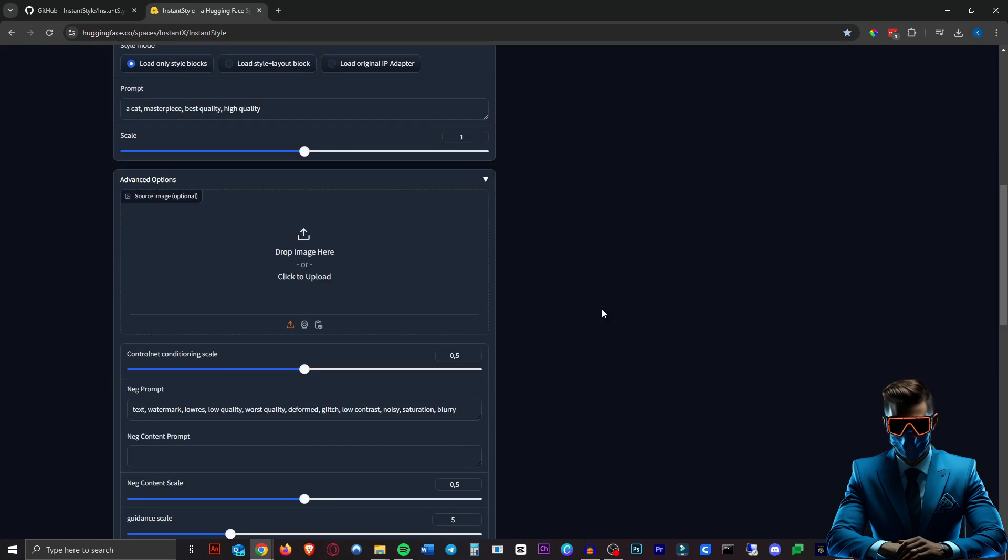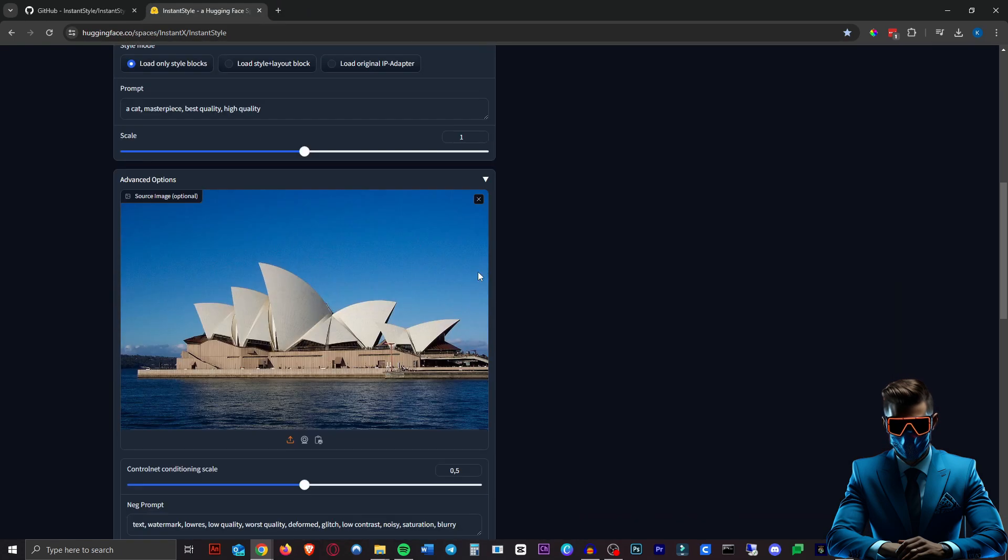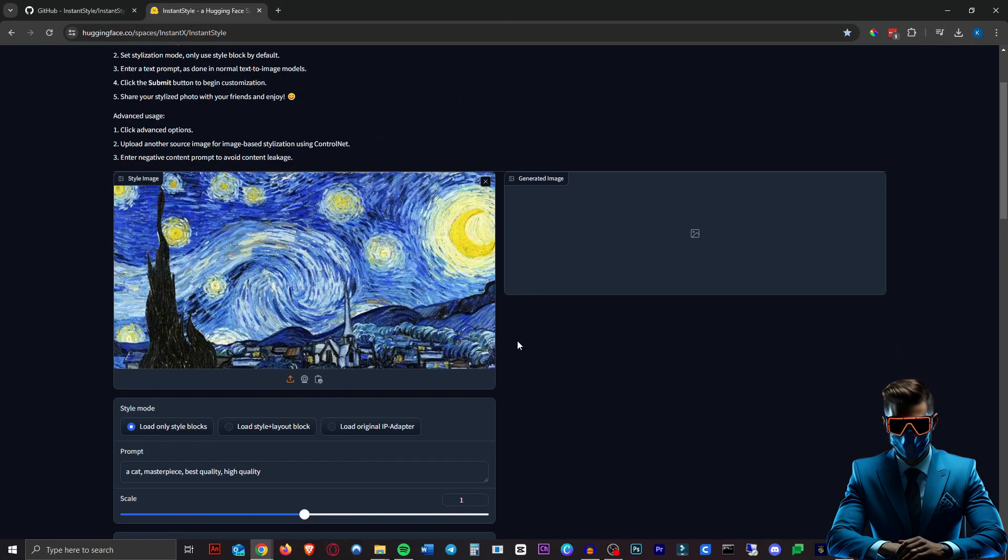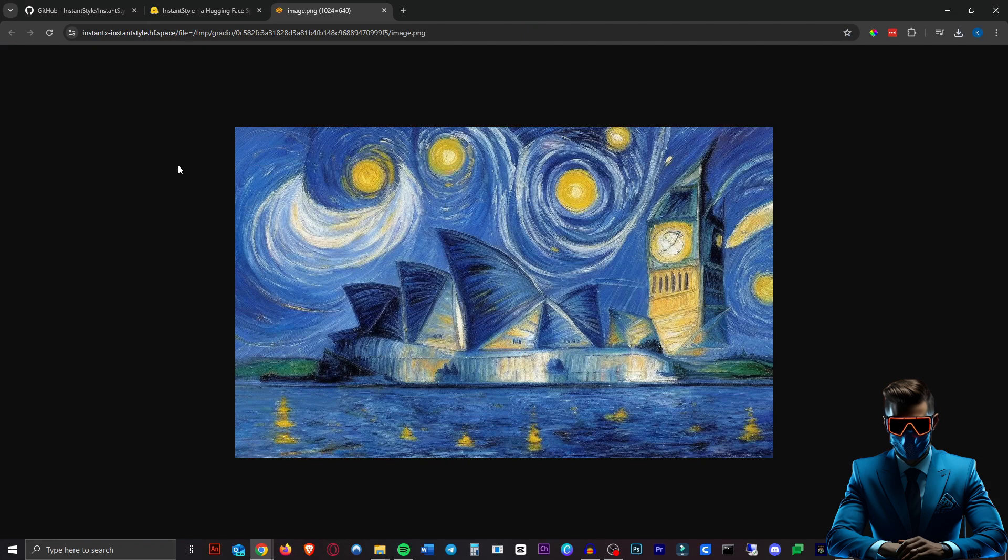Now let's compare that to actually uploading an image of the Sydney Opera House. Wow also really good.